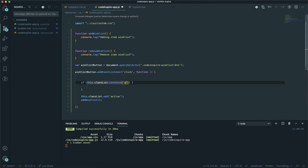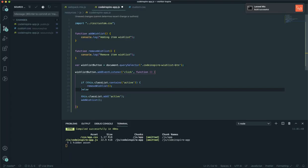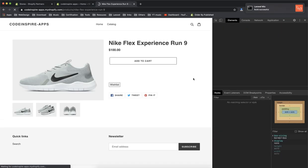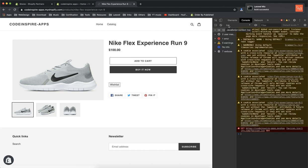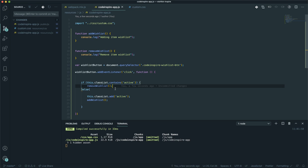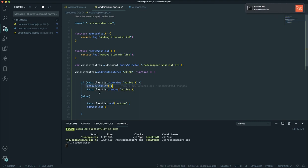Inside the if block — if classList contains 'active' — call removeWishlist since it already has the item. Otherwise, in the else block, call addToWishlist. I save and refresh. The first click runs the add function, and the second click runs remove. I also add this.classList.remove('active') inside the remove block so the class is cleared when an item is removed from the wishlist.